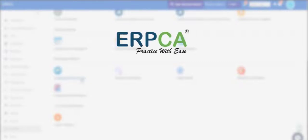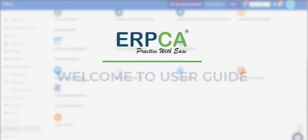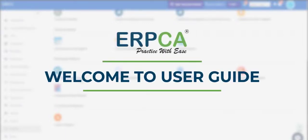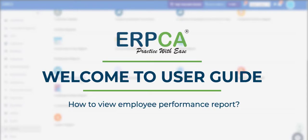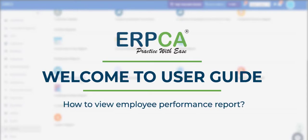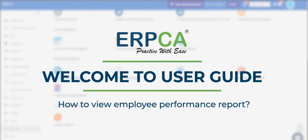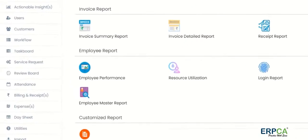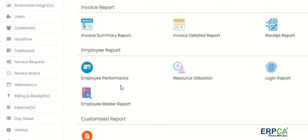Hello, welcome to ERPCA user guide. Today we will see how to view the employee performance report. Inside Reports, click on Employee Performance.